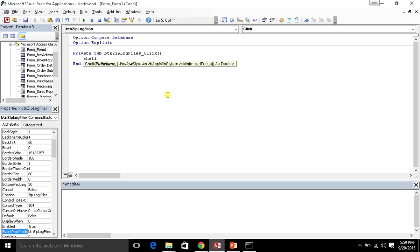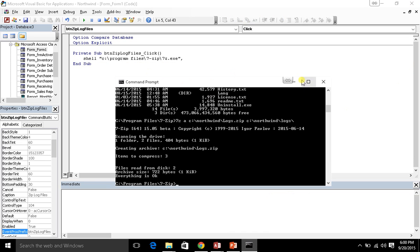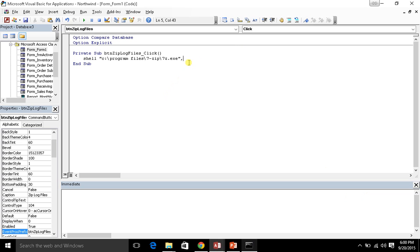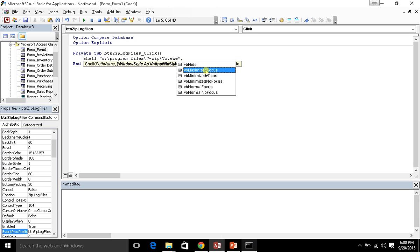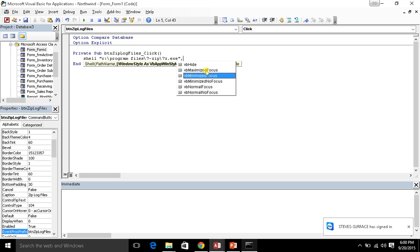Shell just requires a couple of parameters. First of all, what is the path name? The path name to the executable is C:\Program Files\7-zip\7z.exe. The second parameter is the window style. You can actually hide the window - sort of like taking this command prompt and minimizing it, or making it so it doesn't even show up as a window. Options include: hide, maximize and focus, minimize but give it focus, minimize no focus, normal focus, and normal no focus. Normal is basically normal or restored window size.